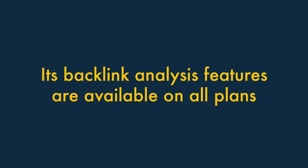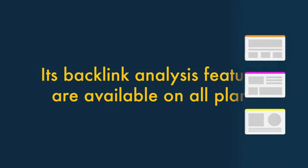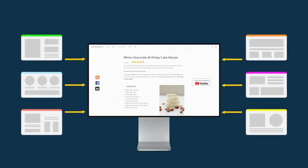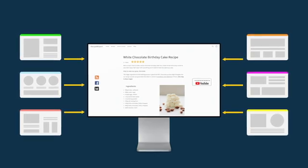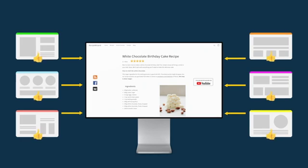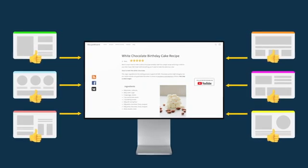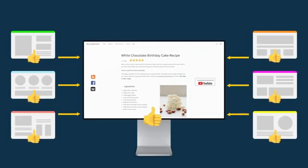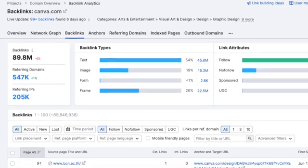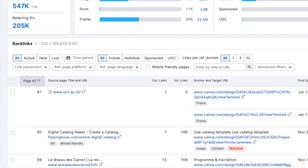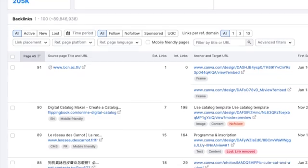5. Its backlink analysis features are available on all plans. Gaining external links, or backlinks, to your website is a really important part of SEO. The more high-quality links you have pointing to your site, the better it will generally perform in search results. On all its plans, SEMrush shows you exactly who's linking to your site or a competitor's.